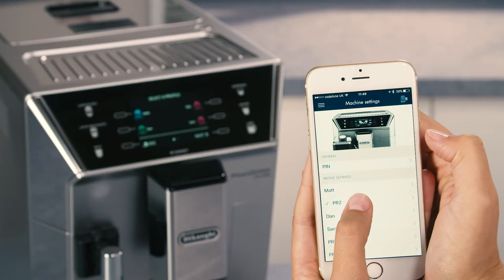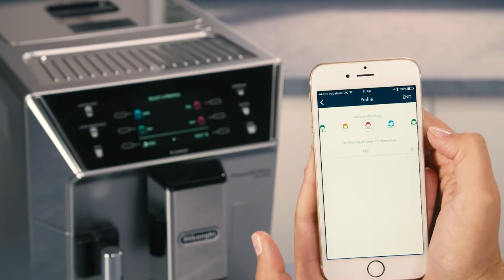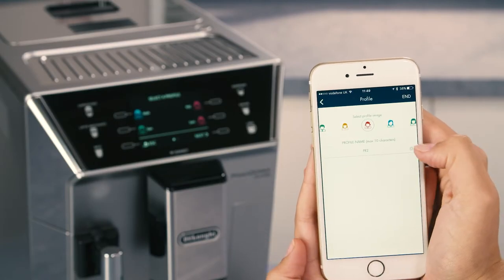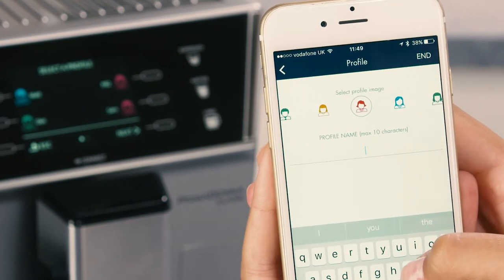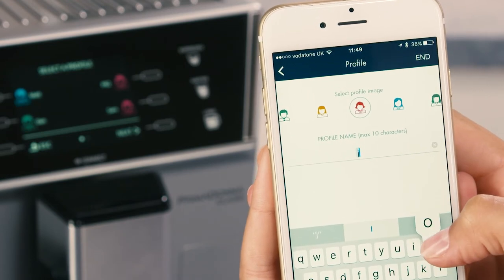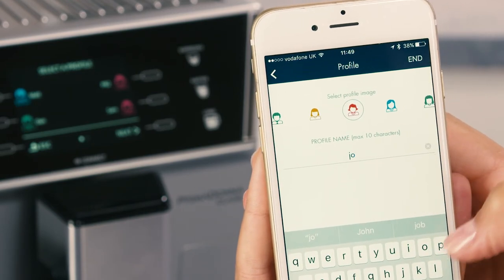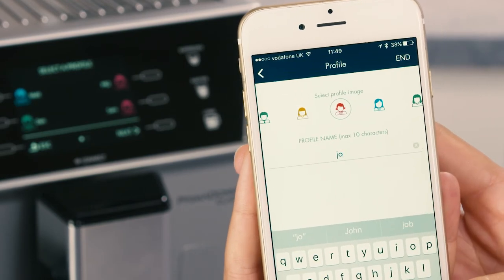You can rename your personal profile by connecting with the DeLonghi Coffee Link app. Only the first three characters will be displayed.